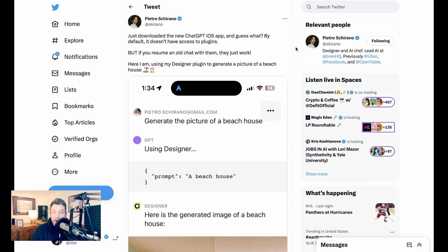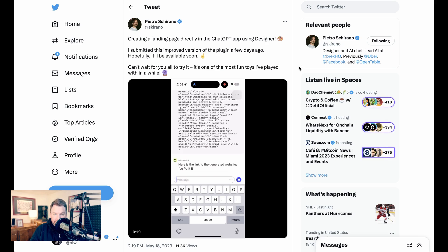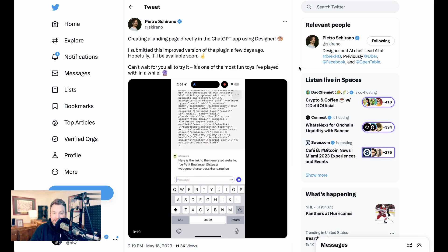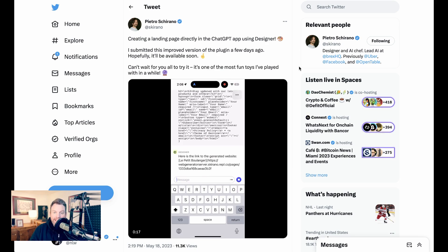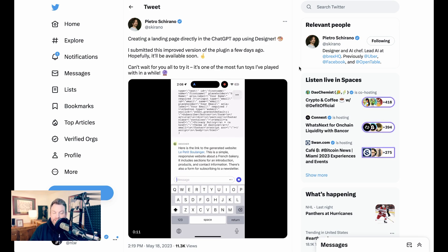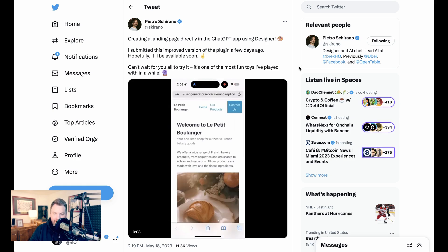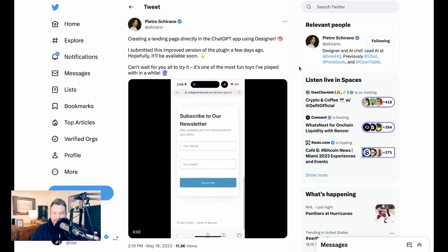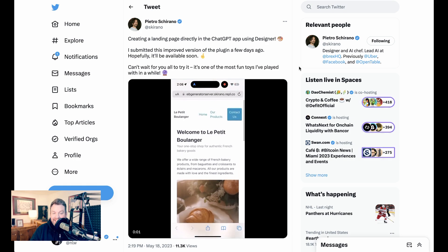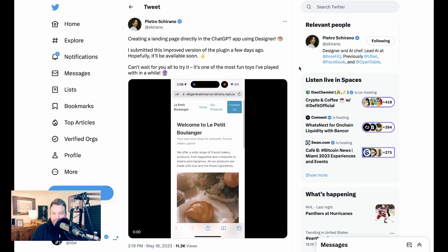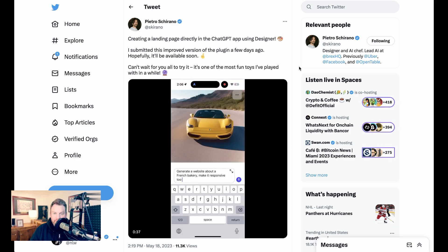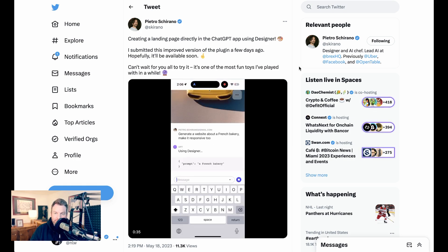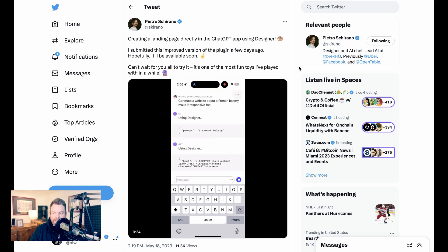However, as some have pointed out, there is a way to access plugins even on the mobile app, which is just resuming an old chat that's already using them. Brex AI lead Pietro Schirano even figured out a way to hack the system so that he could use his designer plugin to build a website from his mobile app. How useful these very simple landing pages are, I think, is in the eye of the beholder, but the fact that he can do it from his phone using only ChatGPT is still pretty cool.